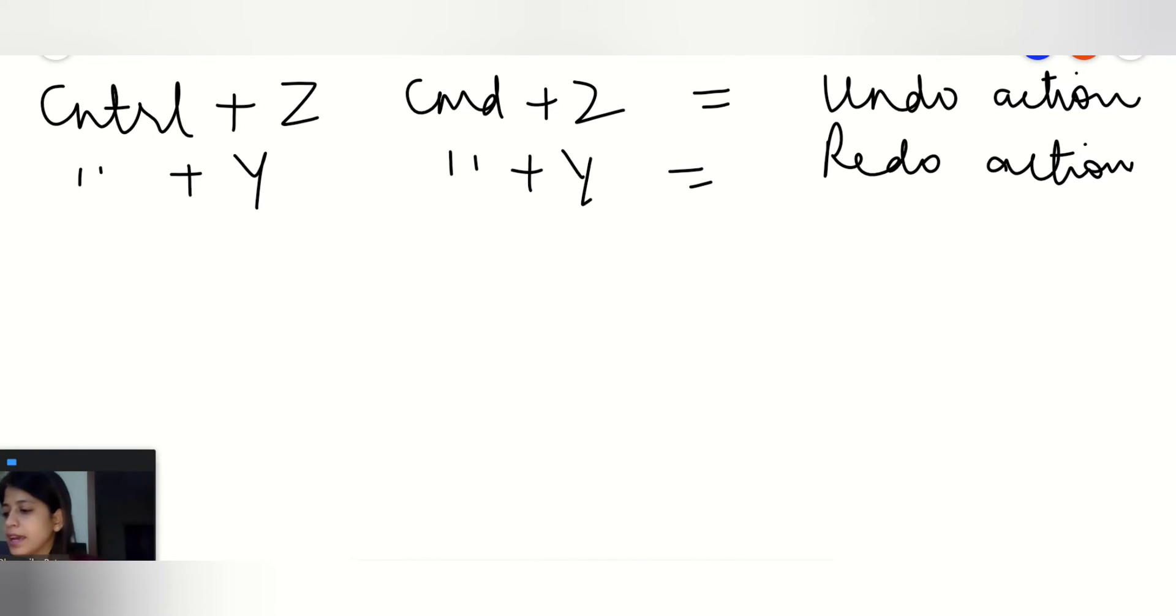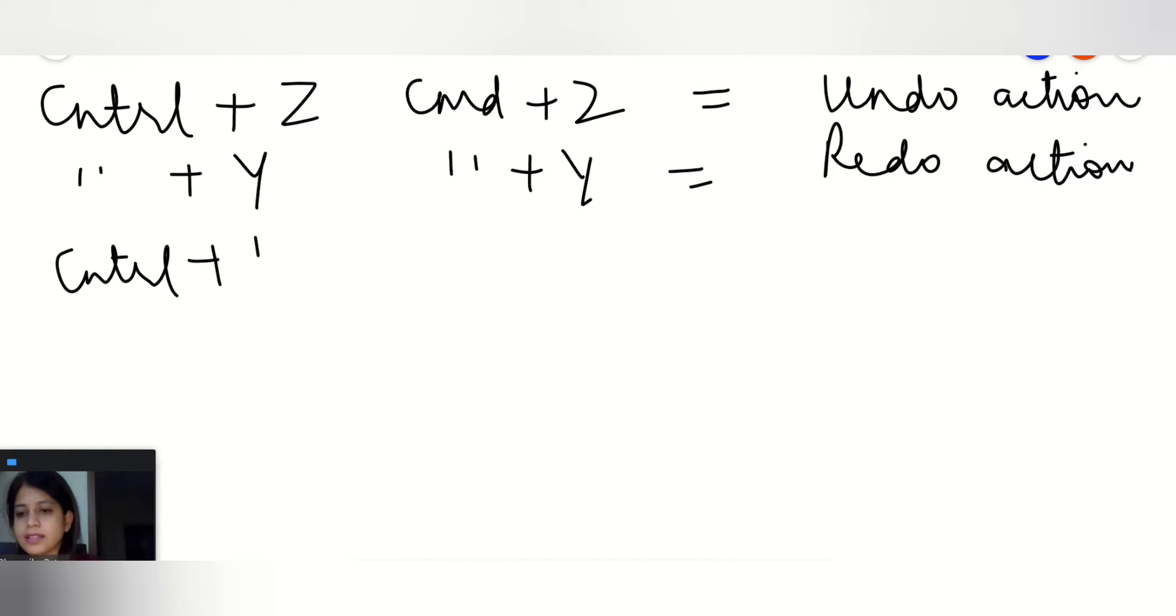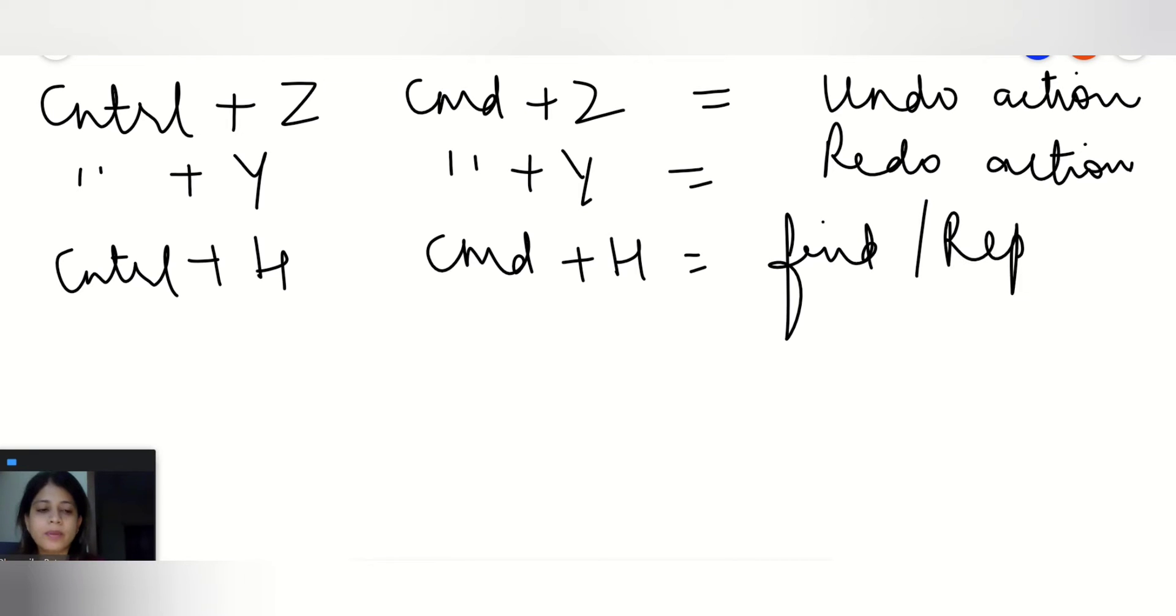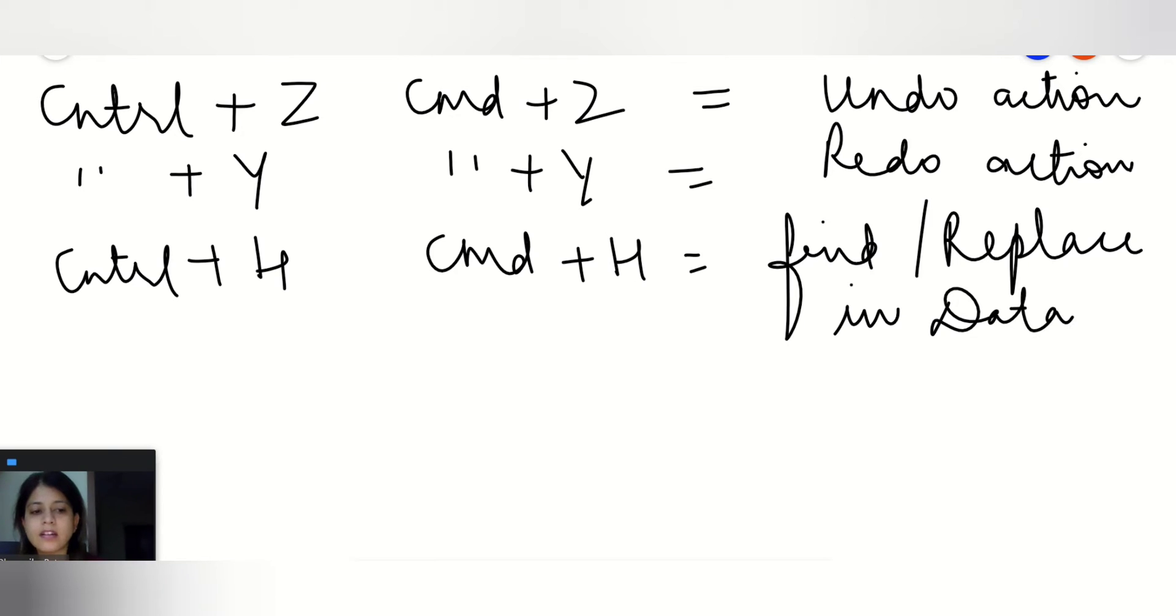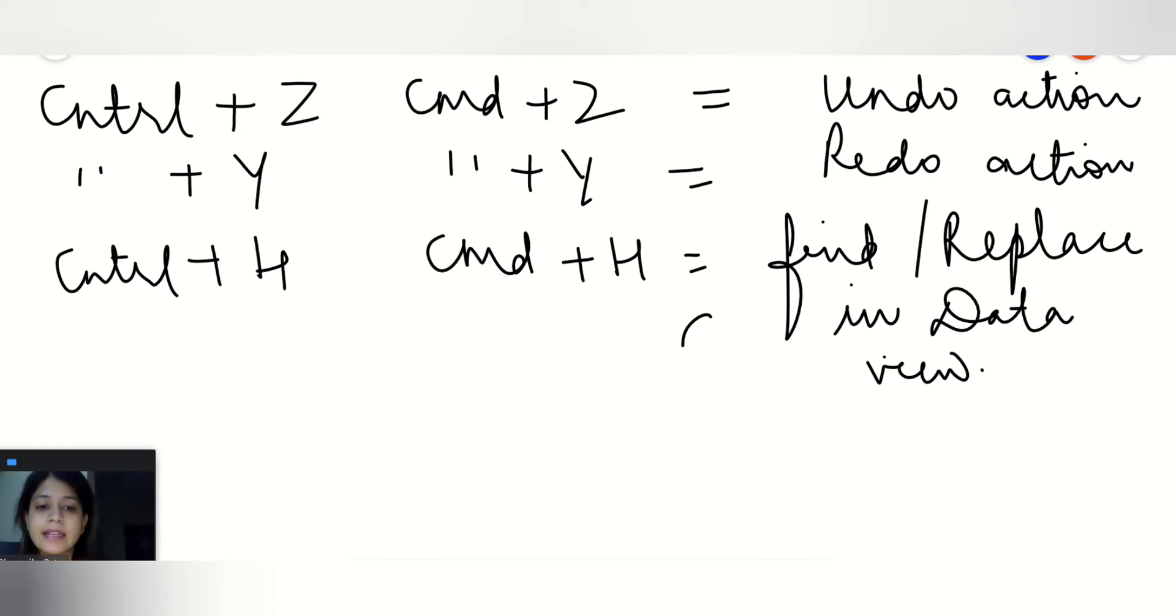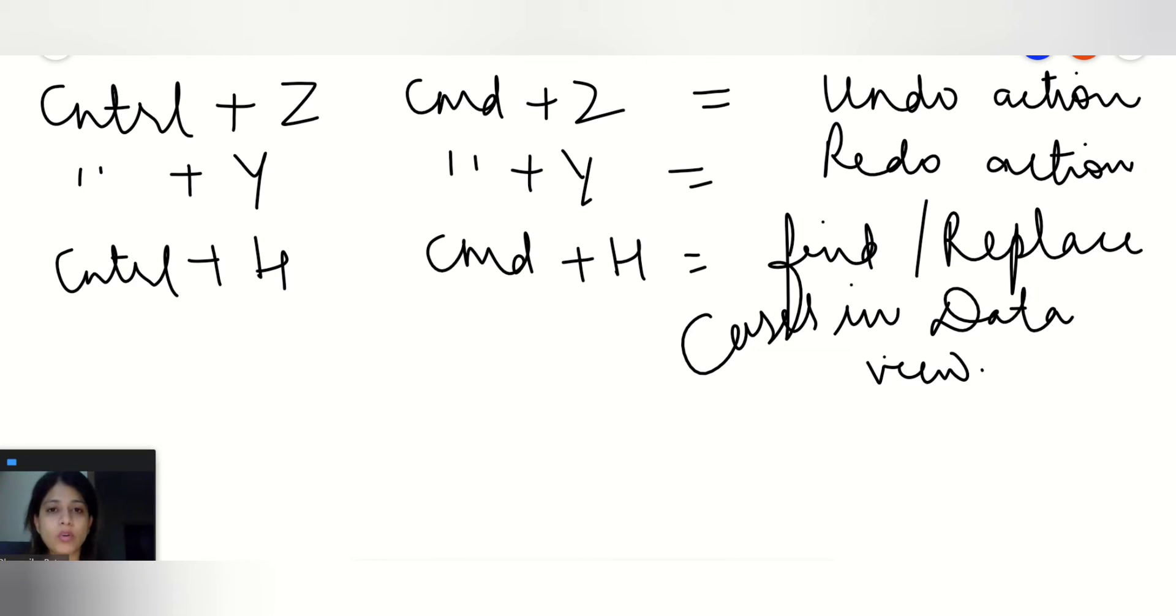Moving ahead, we'll go with Ctrl+H or Cmd+H. What will it do? It will find or replace in the data view. So what it will find or replace, the cases means the samples, the respondents.